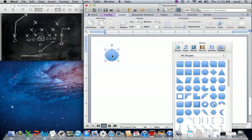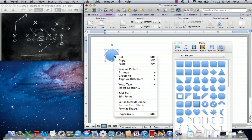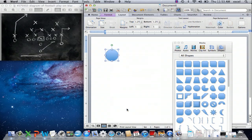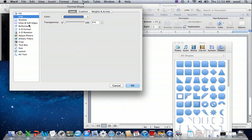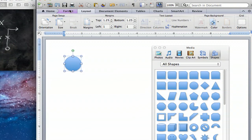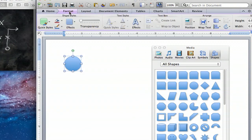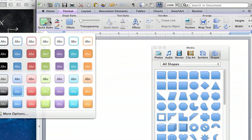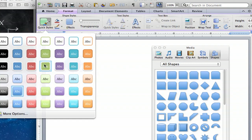Now one option you can do by right clicking on the shape is to format shape where you see you have a bunch of different options that you can format it. A better way to do it is to go to your format tab where you can select quick styles. These are just templates that Microsoft Word has created for you.